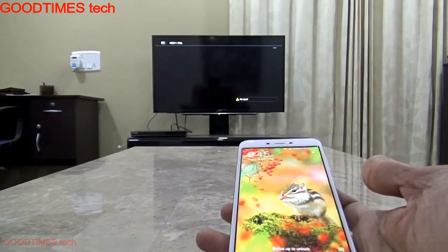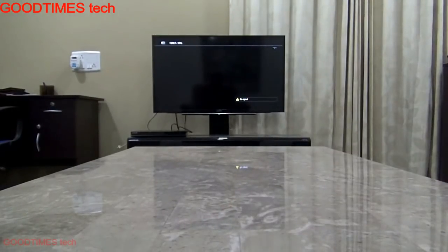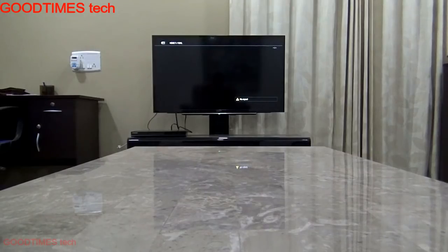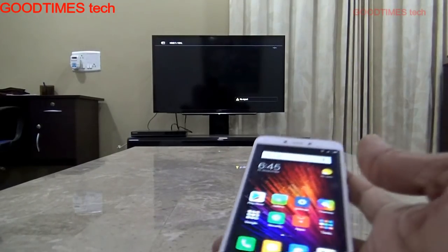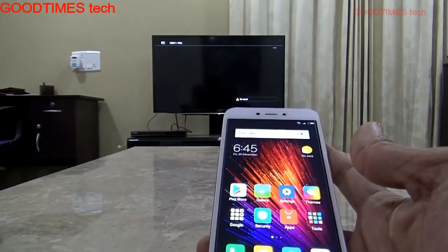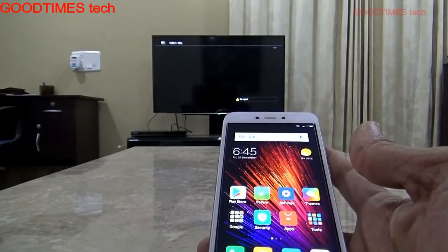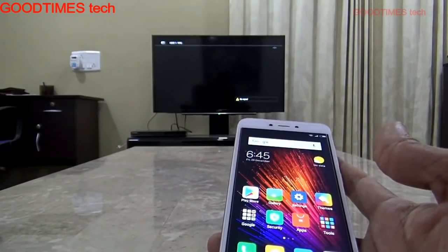First of all, what we need to do is configure and connect our Android phone to the TV with the screen mirroring option.